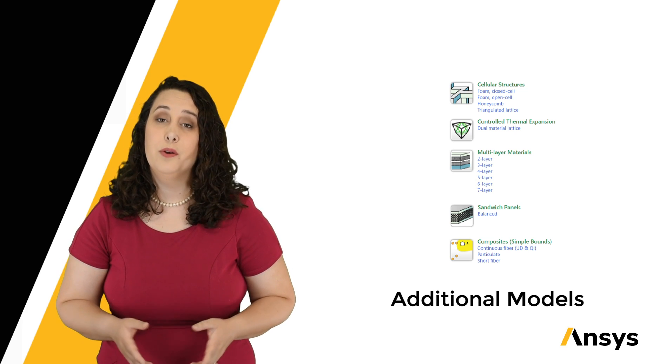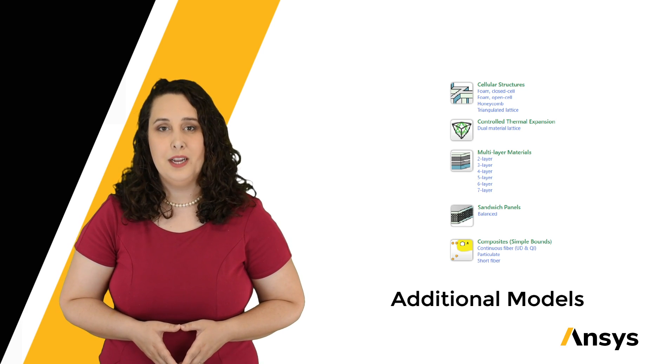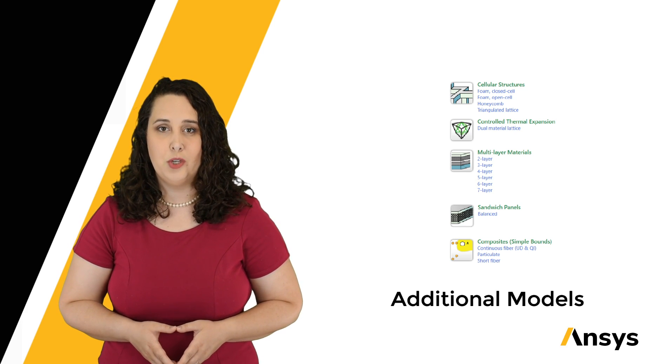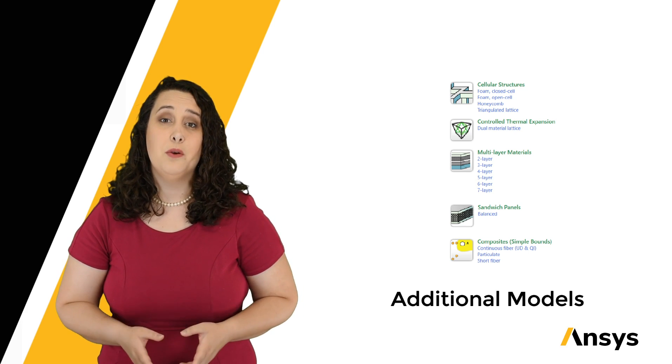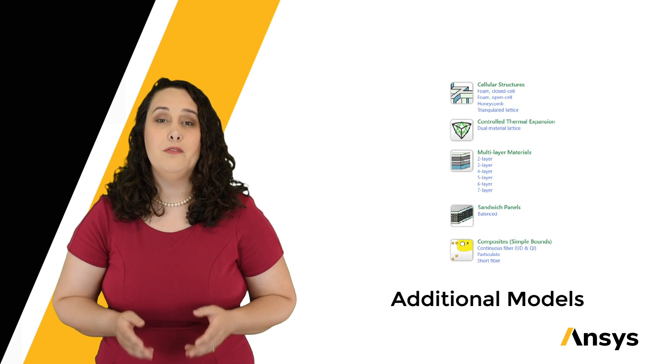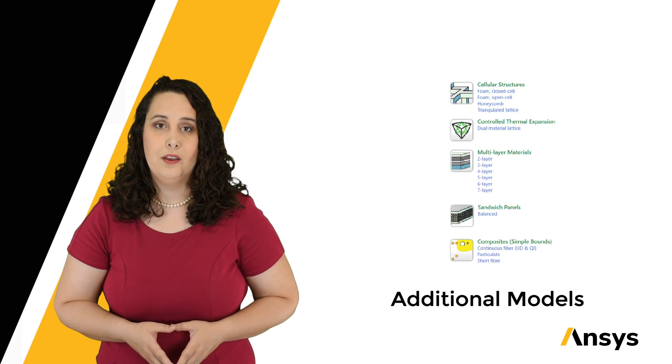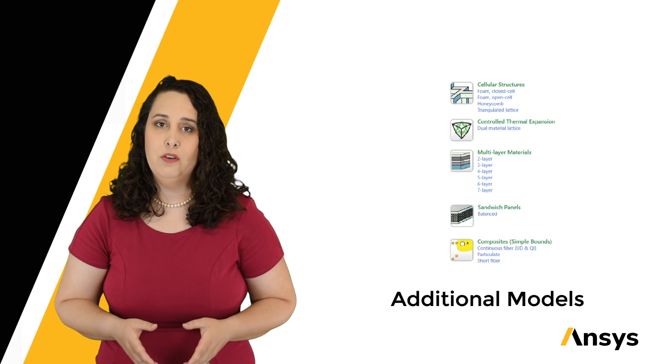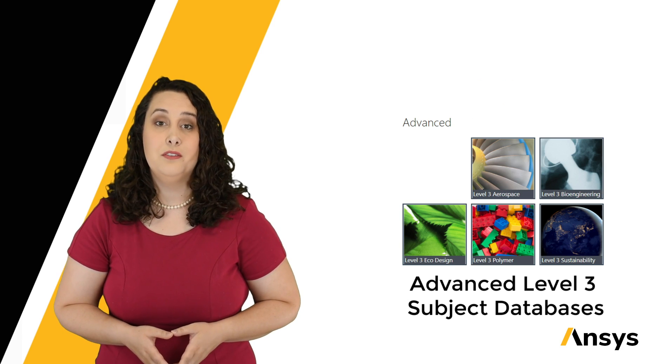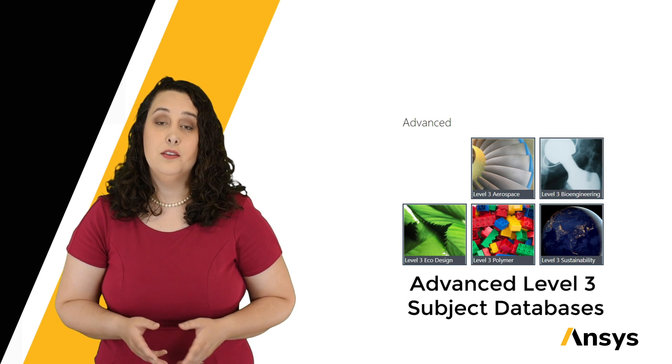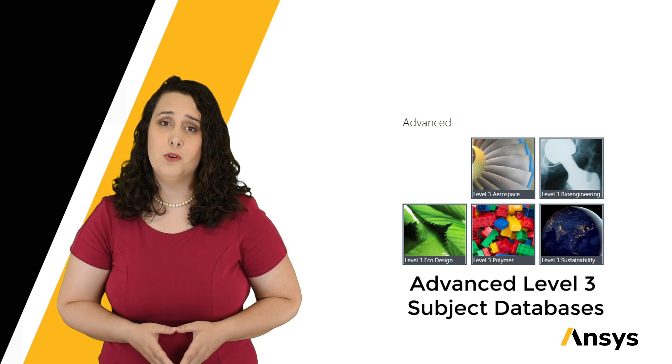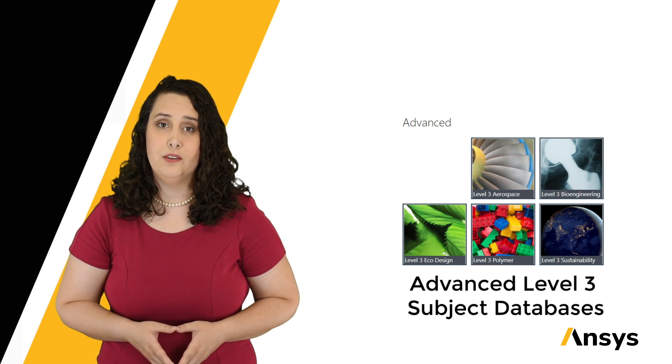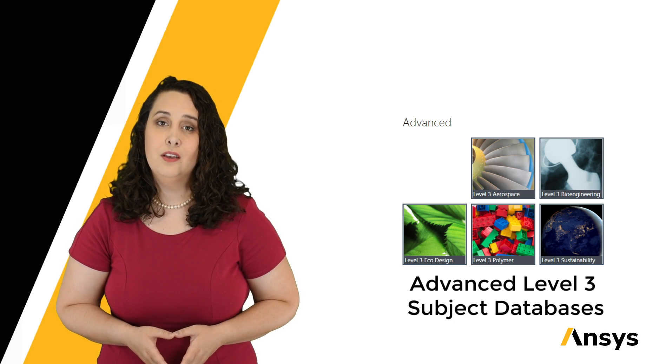These models have their own tutorials, which you can find on our ANSYS Learning YouTube channel. Please note that the synthesizer tool is an advanced feature within Grant to EduPack and is only available in the advanced Level 3 subject databases. This tool is not found in the introductory version of Grant to EduPack, which does not contain these databases.